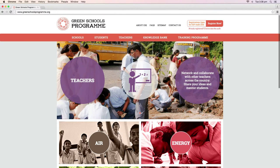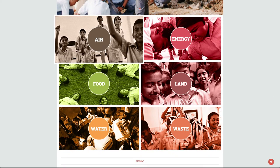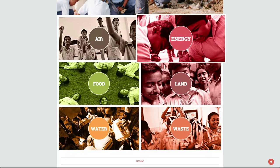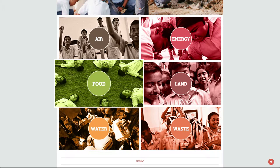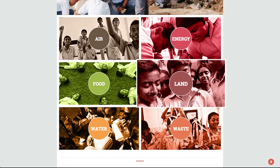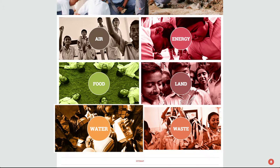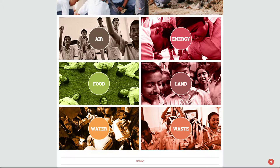We are sure that you have successfully completed the five sections: air, energy, food, land and water. Gear up for the waste section. Time to get your hands dirty. Not literally though.